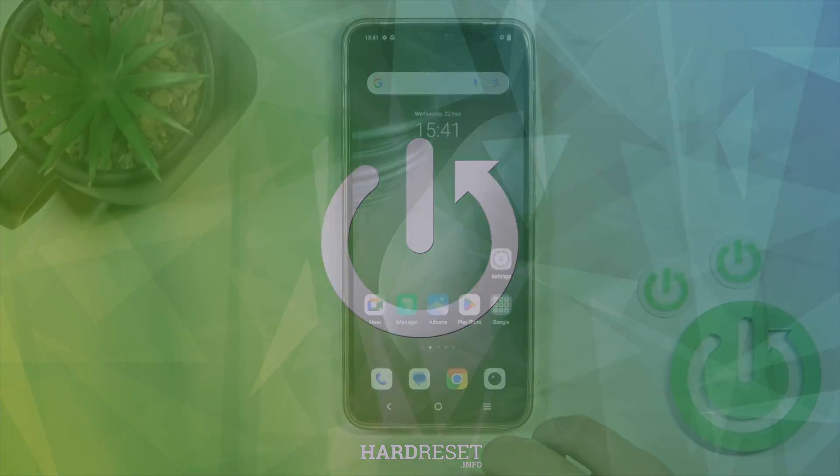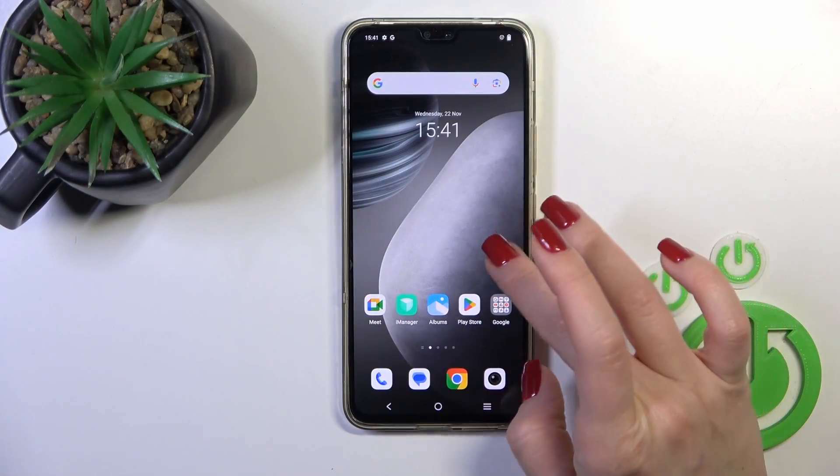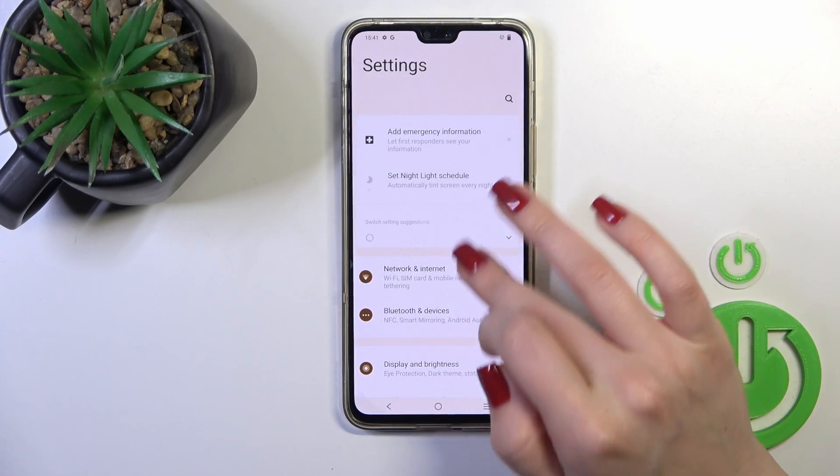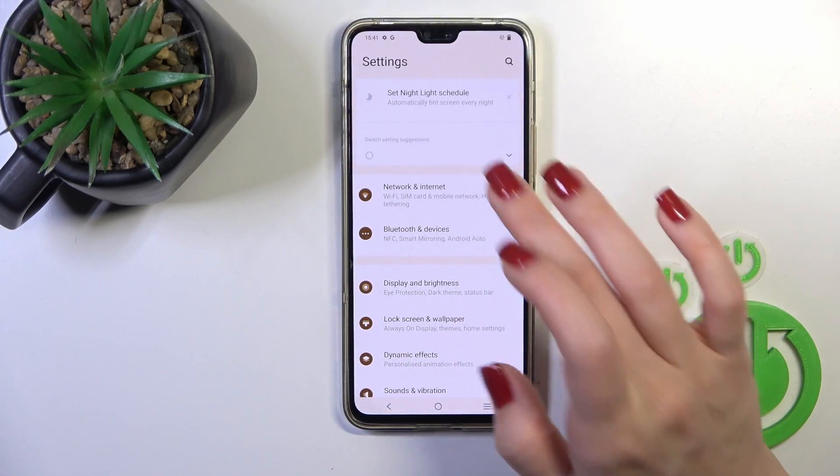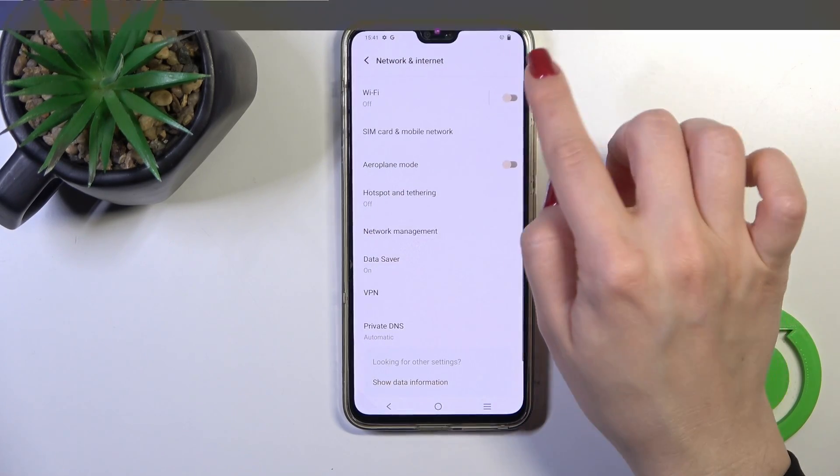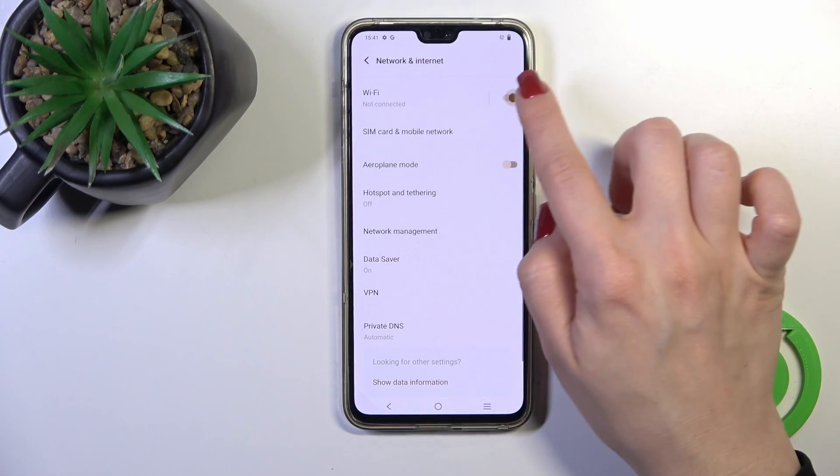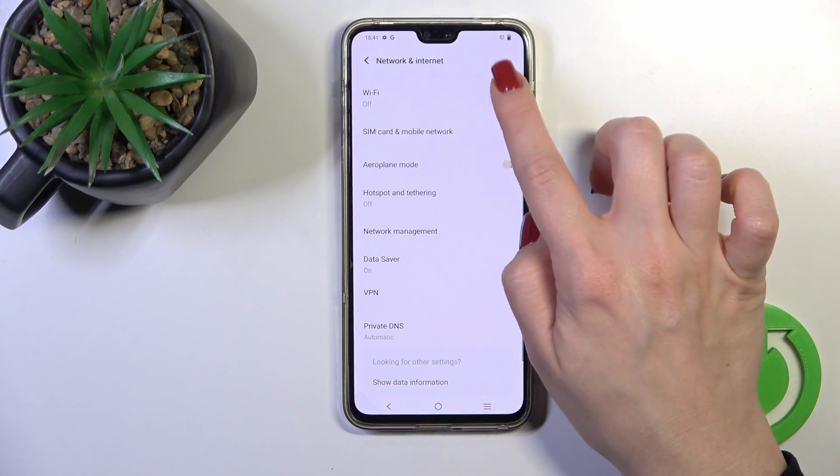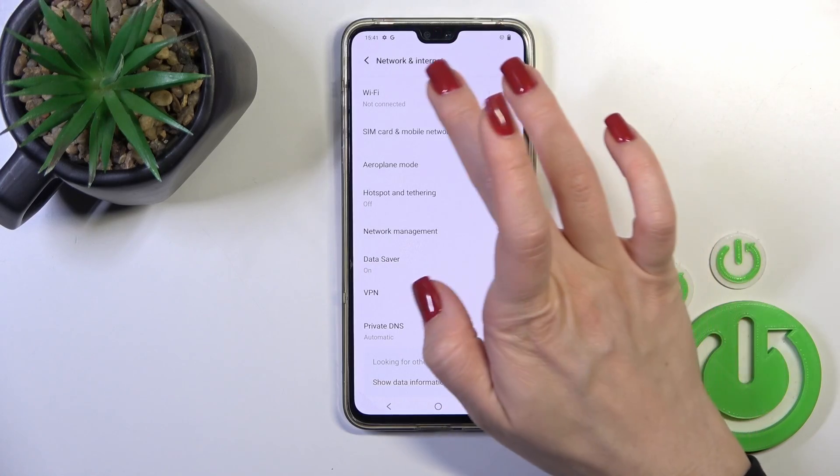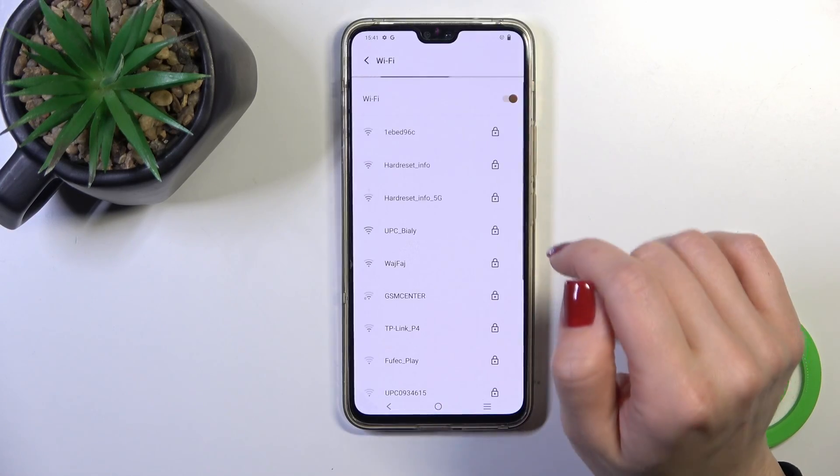First, we should open the Settings application and then tap on Network and Internet. To activate Wi-Fi or to turn it off, we should click on the switcher.